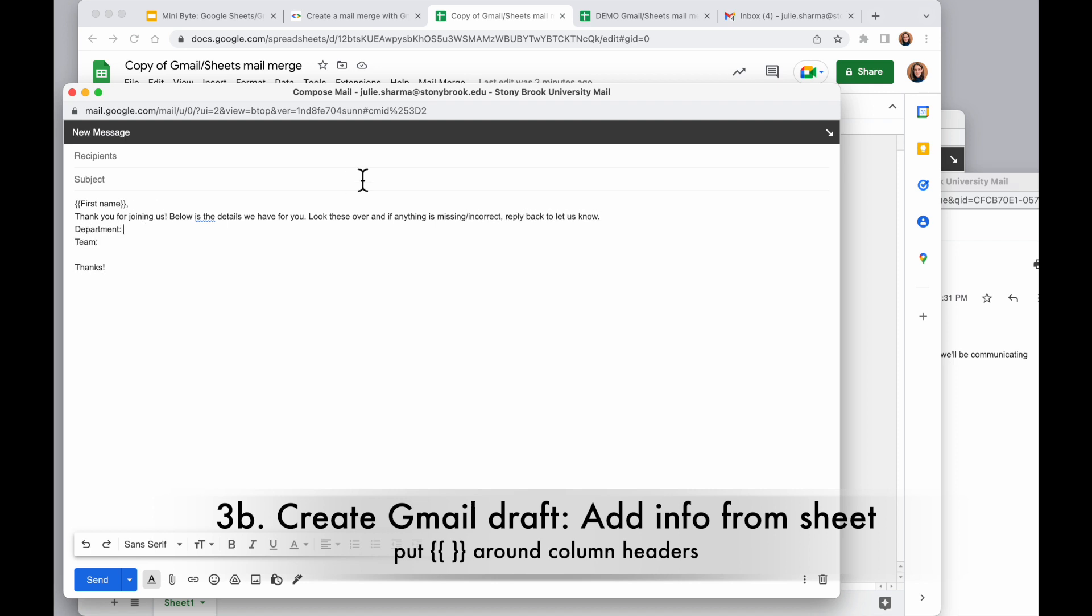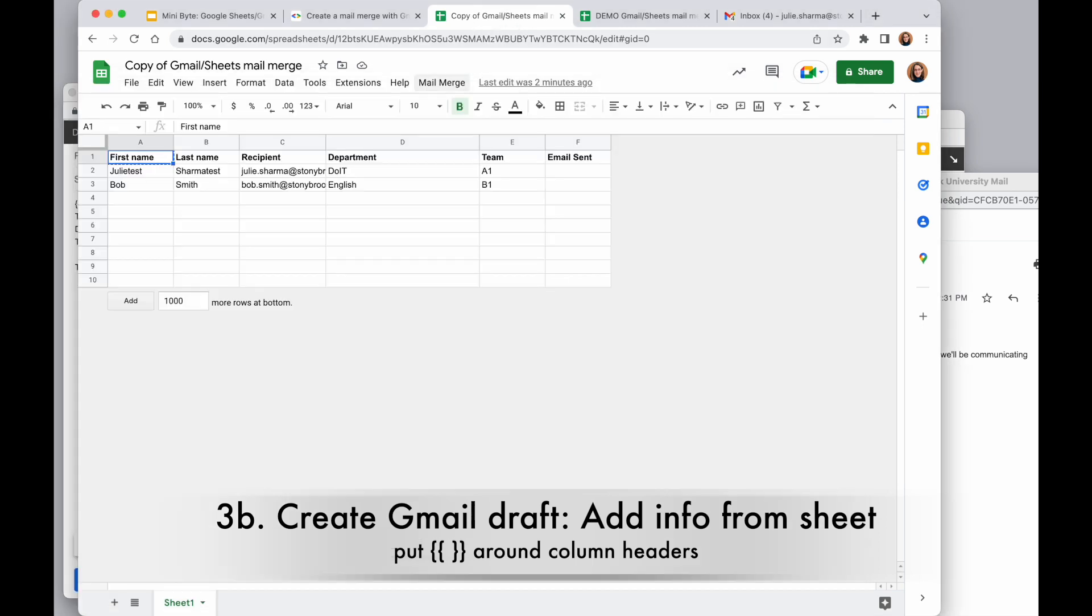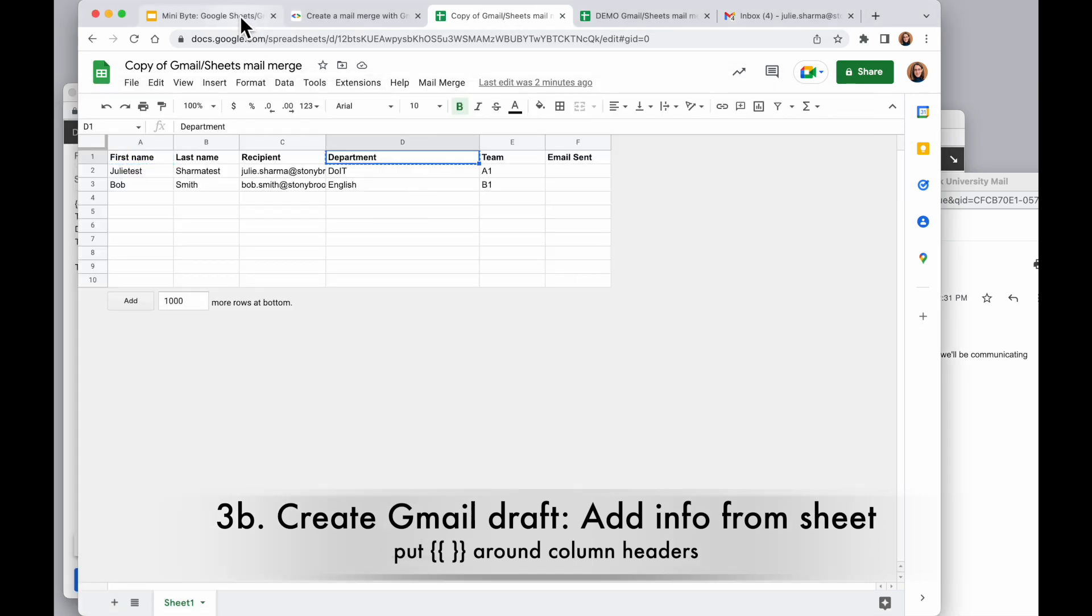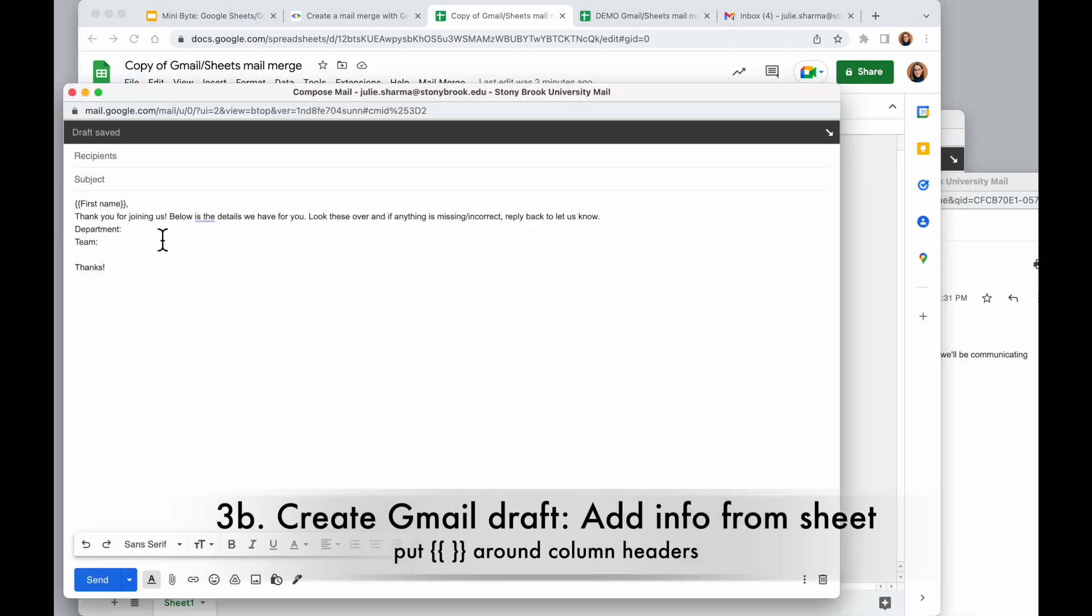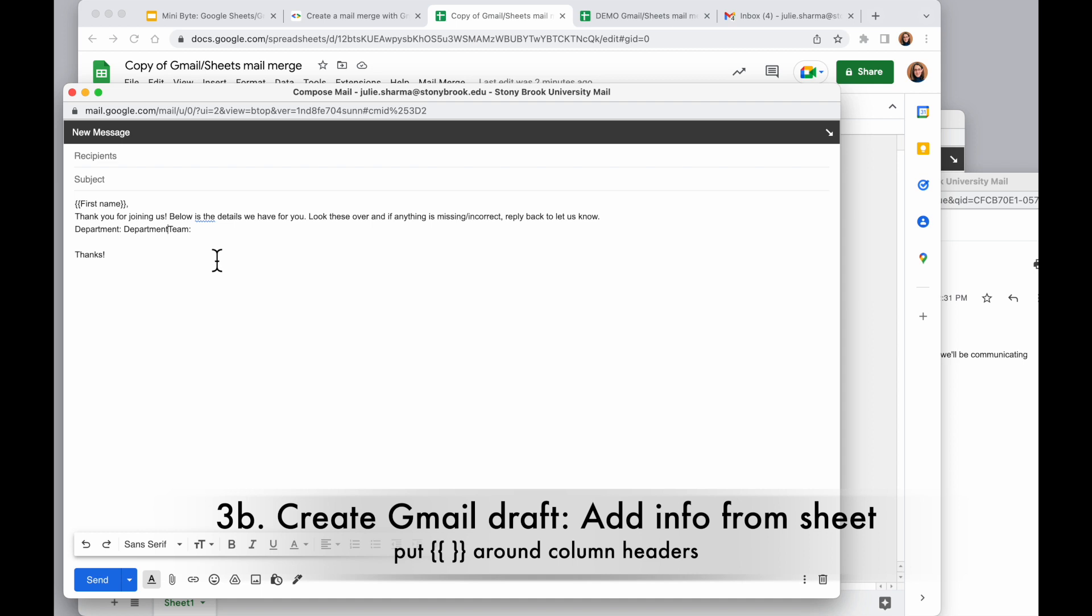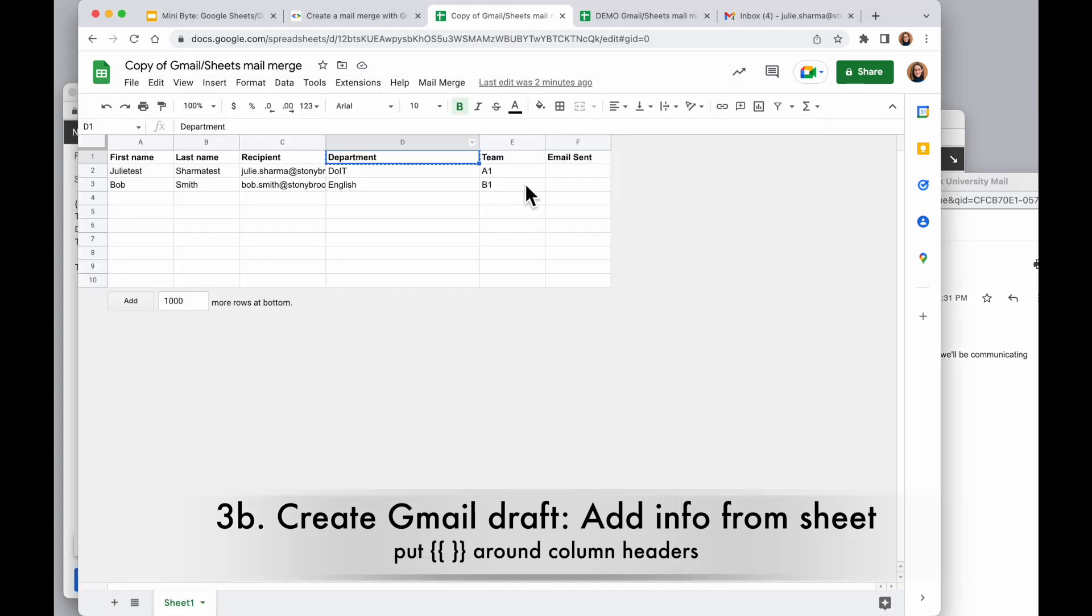Okay, so I wanted to grab a couple other fields from my spreadsheet. So I'm going to go over to the spreadsheet and I'm going to copy out anywhere I want to use one of those codes, and I'm going to paste that in and match the style. Put curly brackets around anywhere I want to pull the value from the spreadsheet.